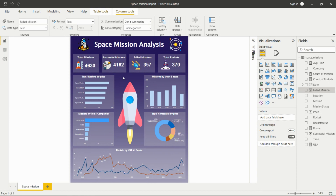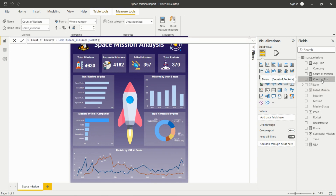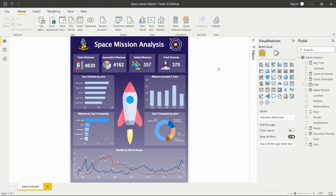The results show total missions: 4,630; successful missions: 4,162; failed missions: 357; and total rockets used across all missions: 370. The rocket count is also calculated using a COUNT function.